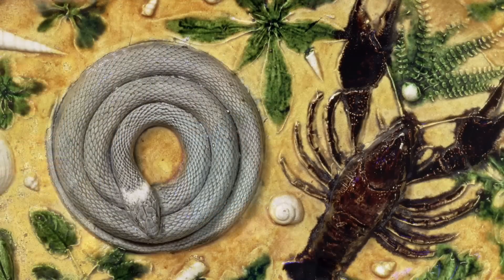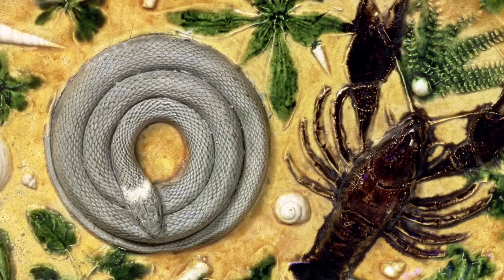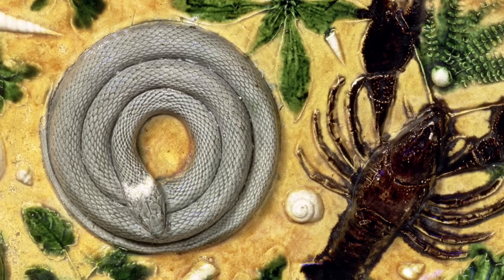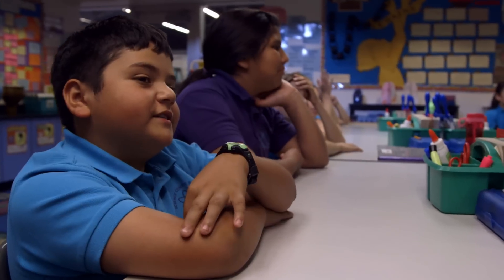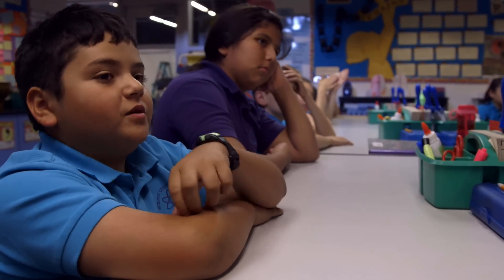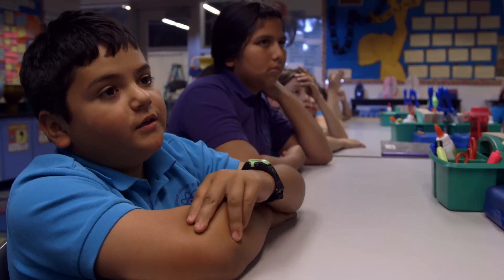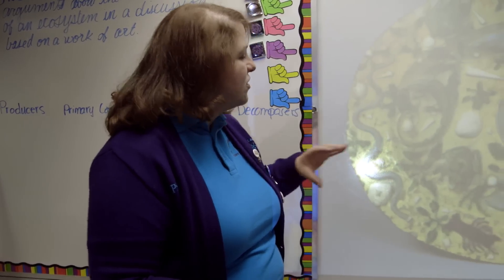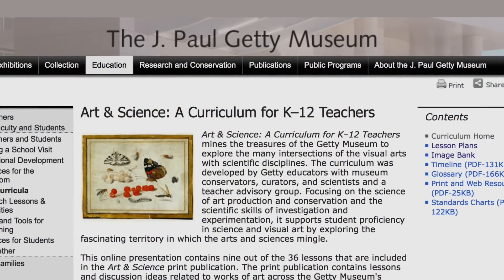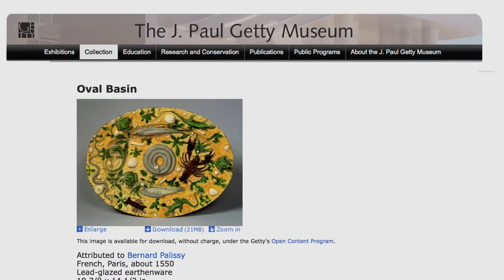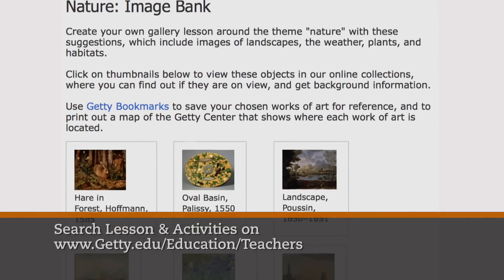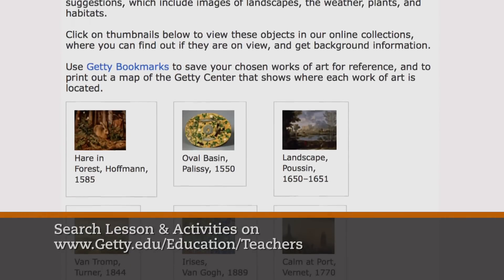The artist would actually go and collect live specimens and make molds from the actual bodies of the animals. That's cool! There are so many opportunities to use art in whatever you're teaching, and there's so much available online. I was able to download high resolution images through the Getty website — there is an extensive database of different works of art, just at your fingertips.